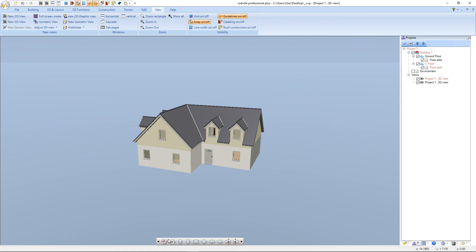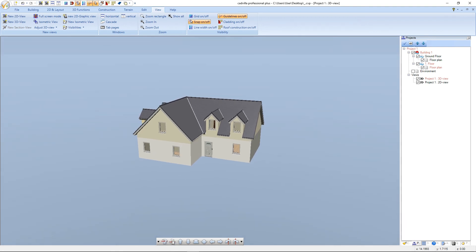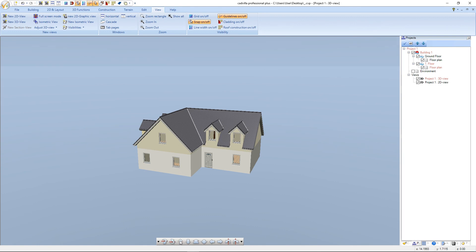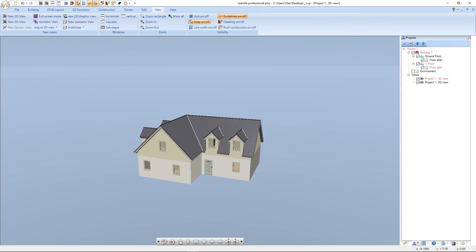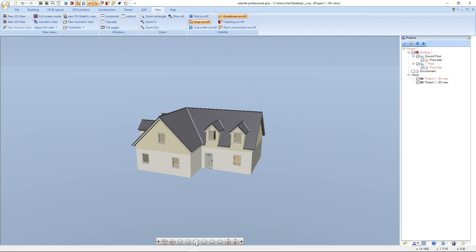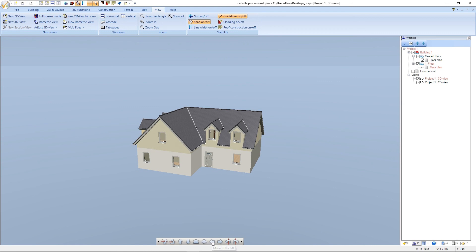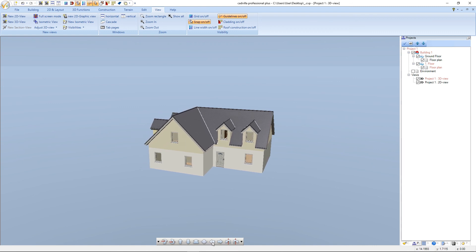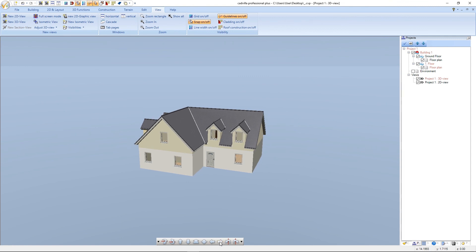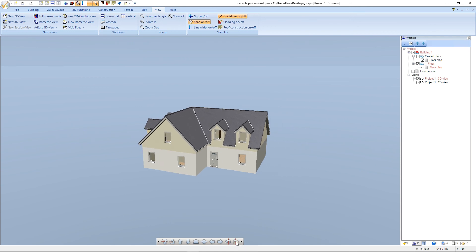Using the control panel we can rotate the view down, rotate the view up, move the view up, move the view down, move forward, move backward, move to the left, move to the right, rotate left, and rotate right. To close the panel again we click on Hide Panel.